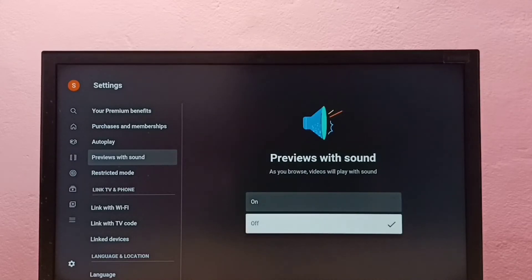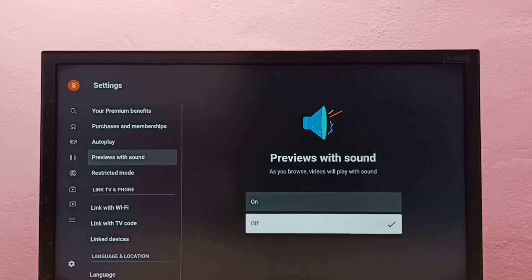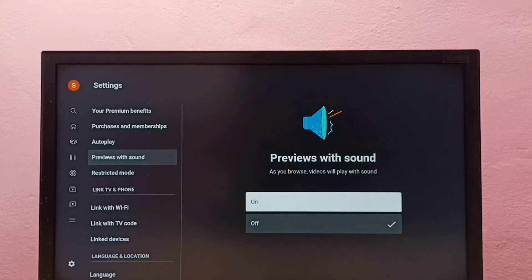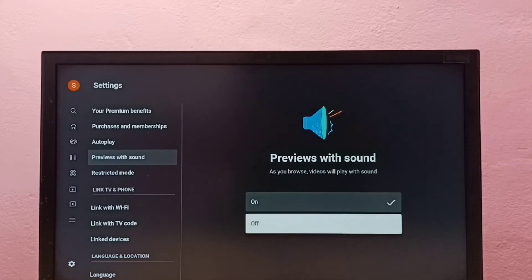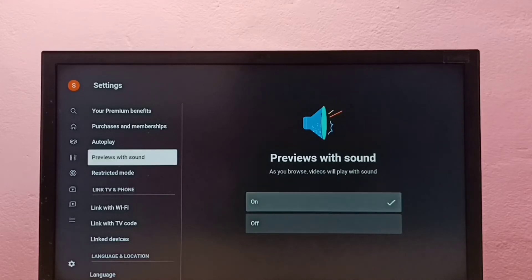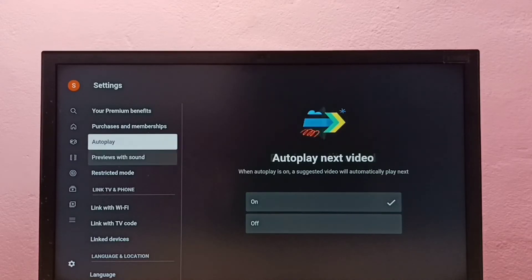So now I have turned off previews with sound. If you want to turn it on again, select on. This way we can turn off or on previews with sound.